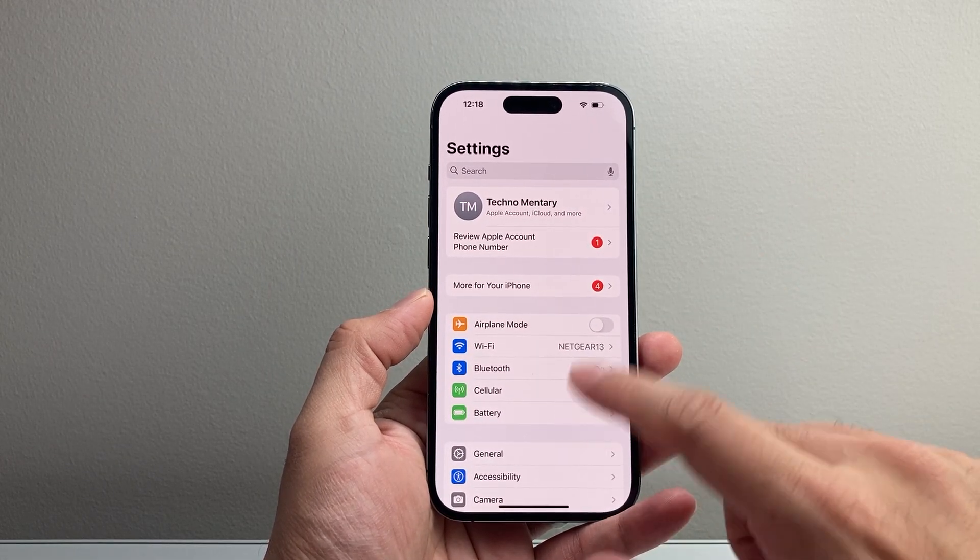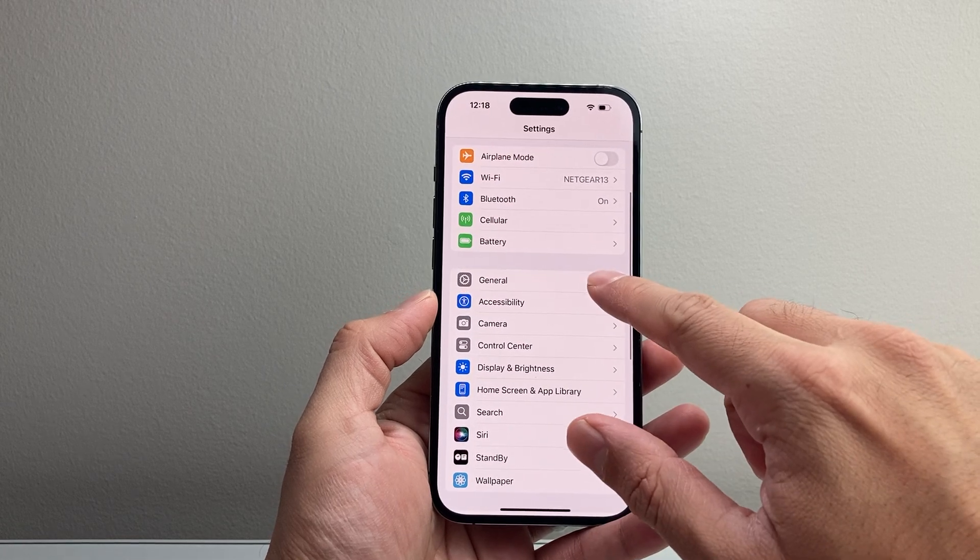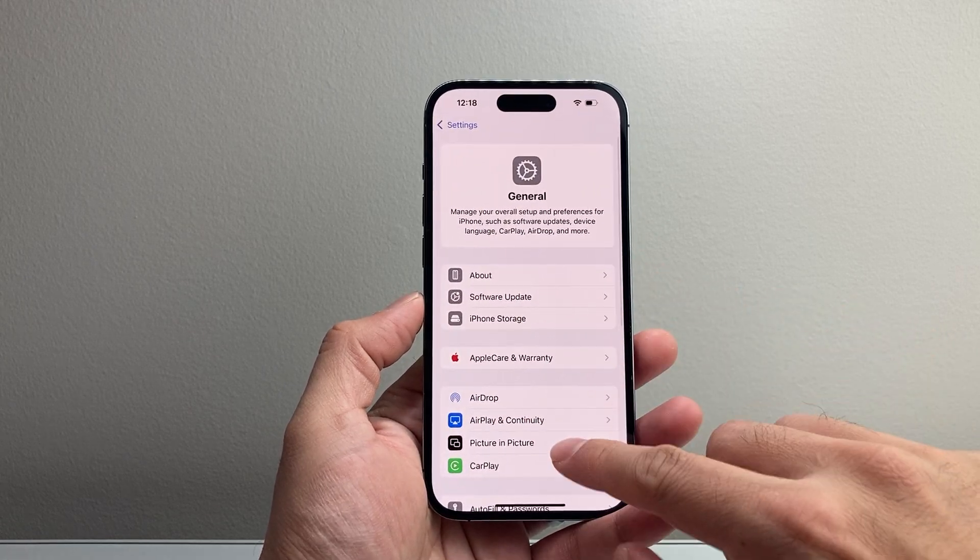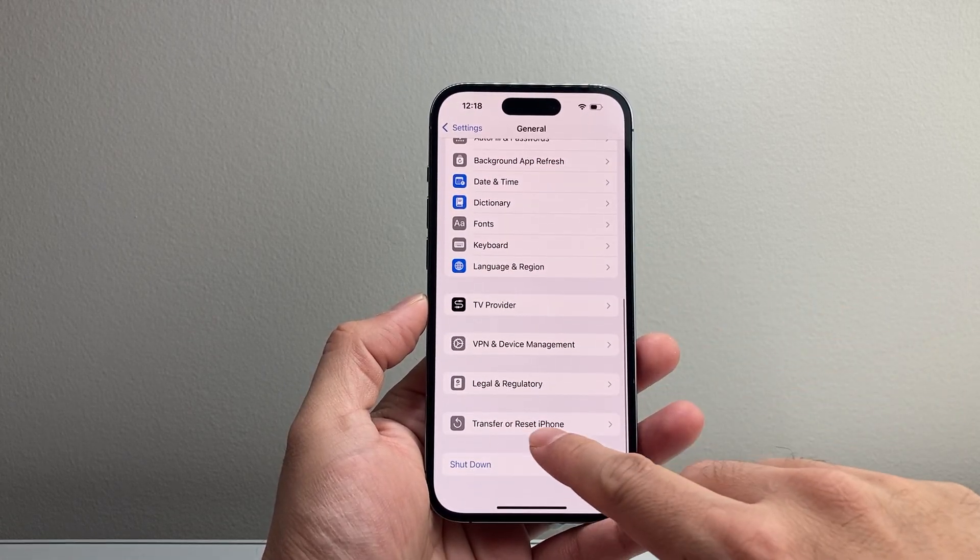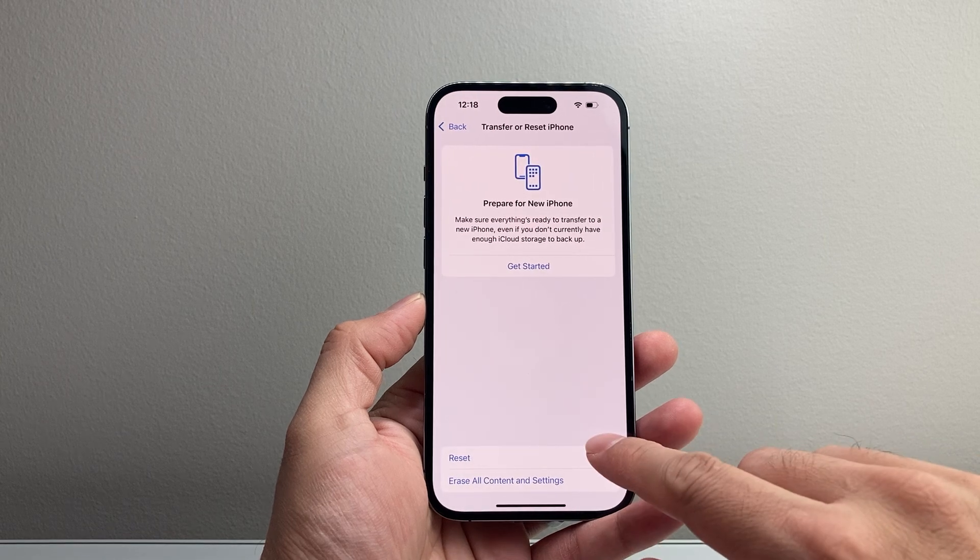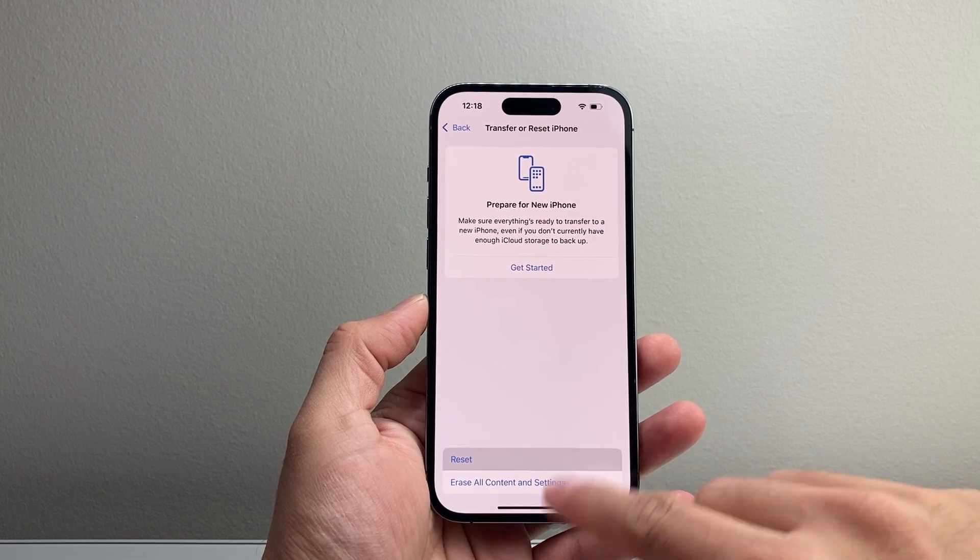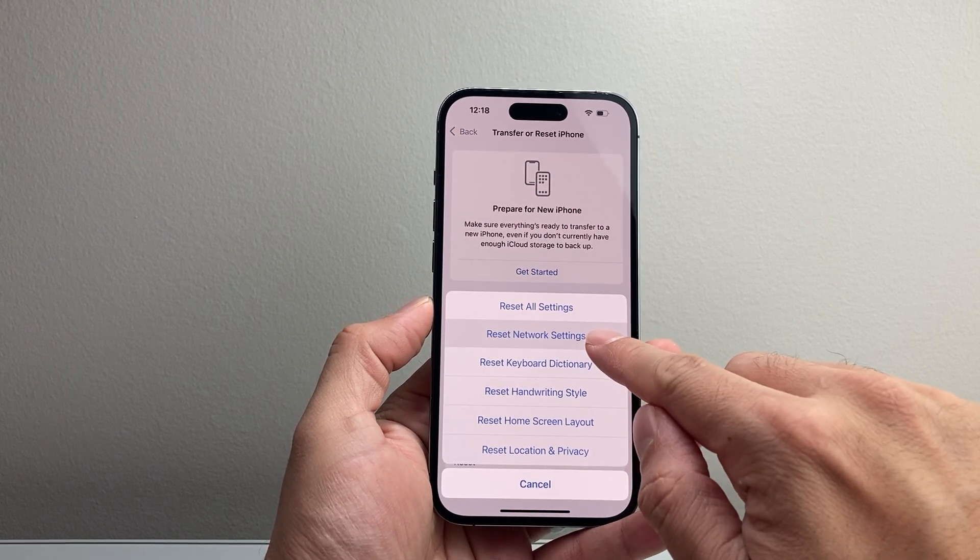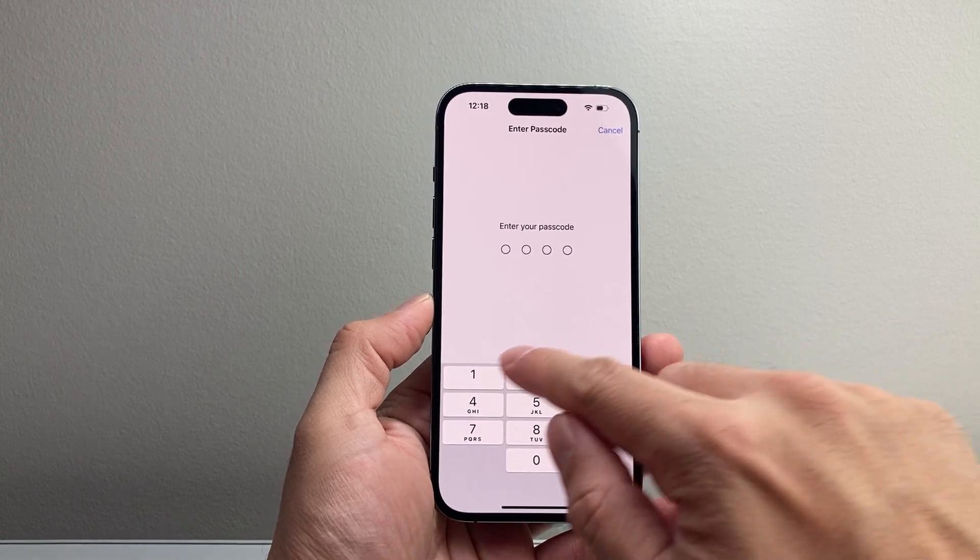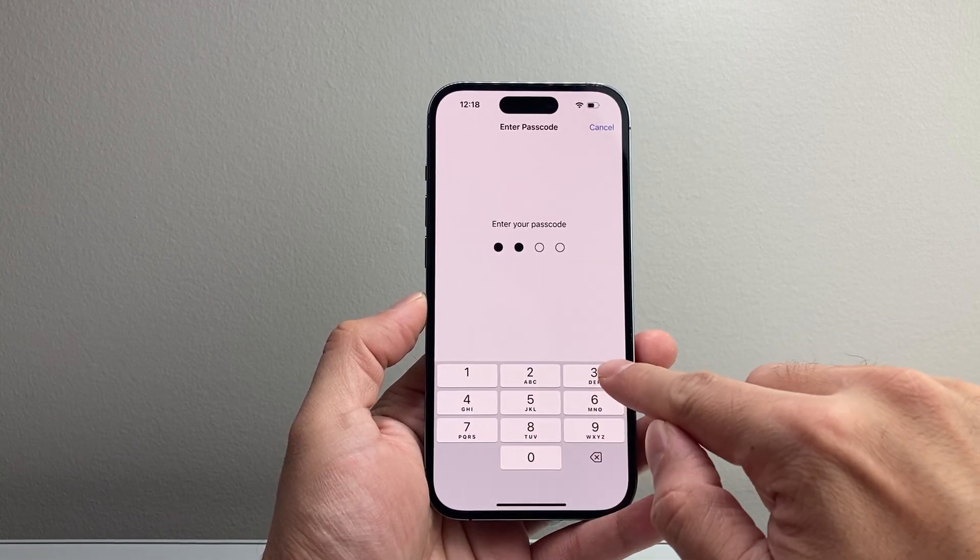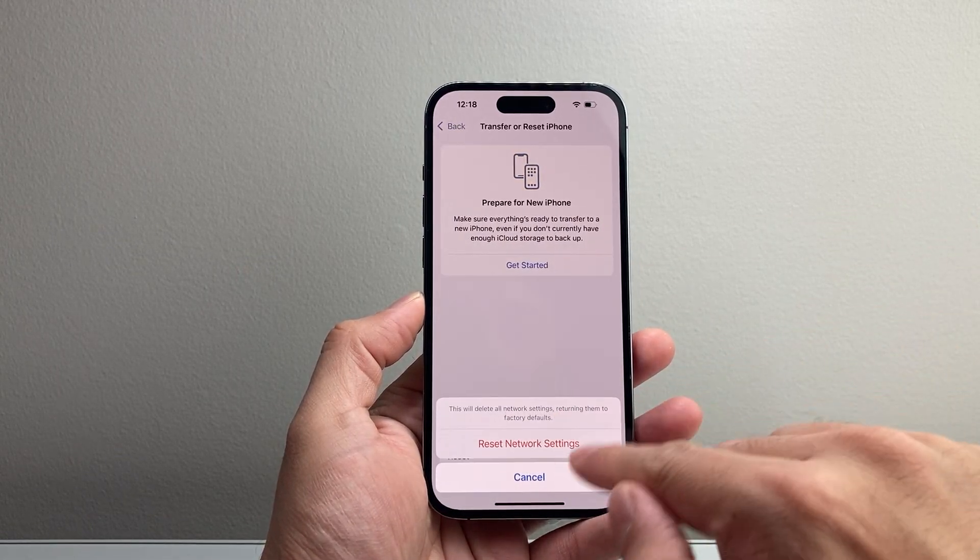Now if that didn't fix it, the next thing to do in your settings, go to general, scroll down to transfer reset iPhone, tap on that, click on reset and you're going to want to do a network reset. So where it says network reset, it's going to ask for your phone's passcode, enter that.